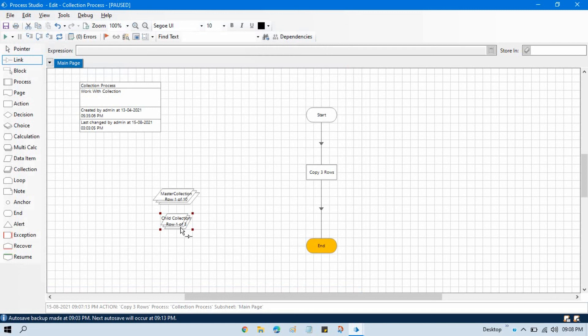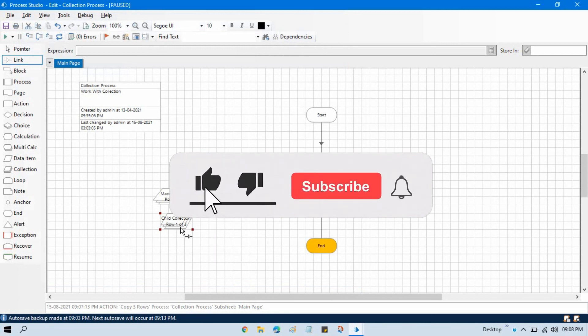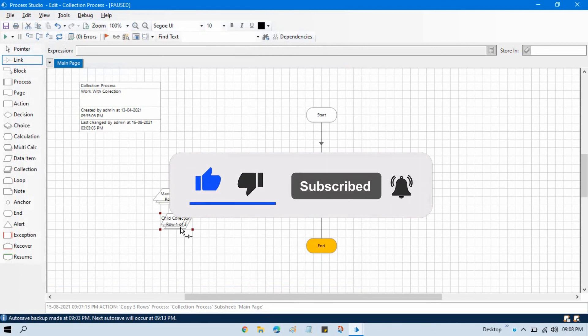This child collection you can then write to an Excel sheet, which will complete your automation, or you can do further manipulation on it. I hope that helps. Thank you so much for watching. Please subscribe to the channel if you haven't yet, and please like this video. Thank you.